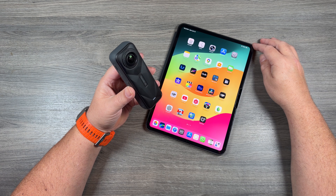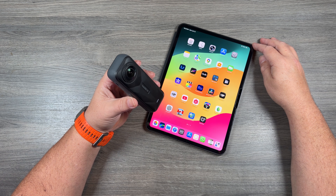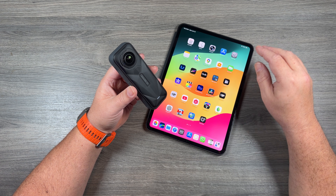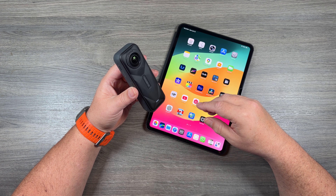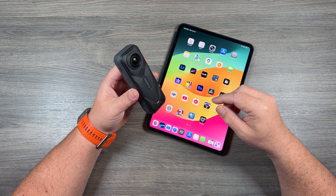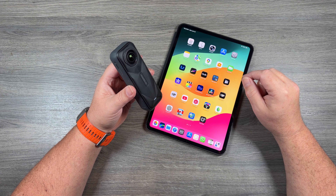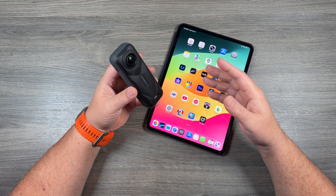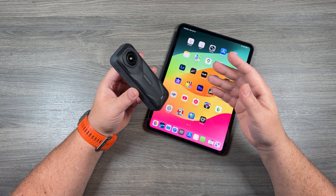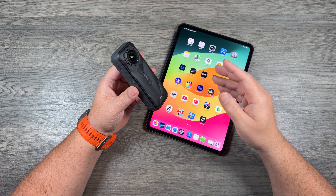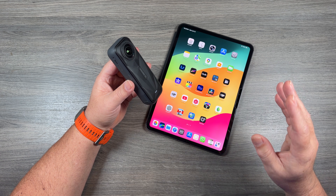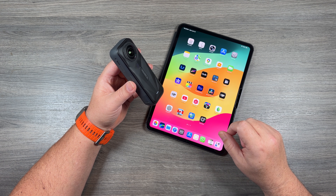Good day folks, Sean here from Air Photography. Just another quick Insta360 tutorial for you today. What we're going to be taking a look at is how to combine multiple 360 videos in a timeline right within the Insta360 app. You may have been out filming for the day or got back from a trip and have 20 or 30 different 360 clips that you want to combine into one video and trim up — you can actually do that right within the Insta360 app.